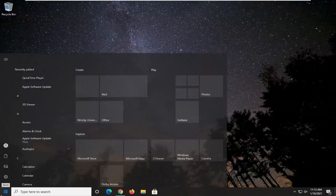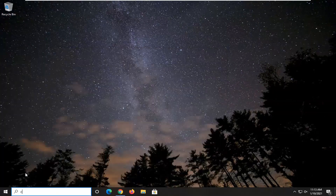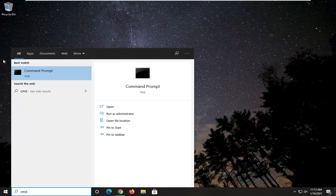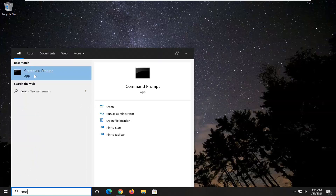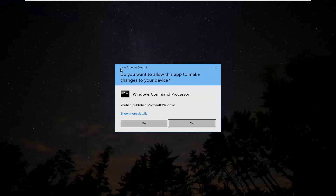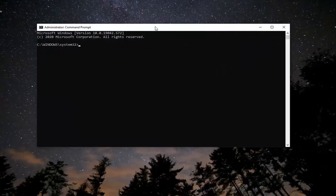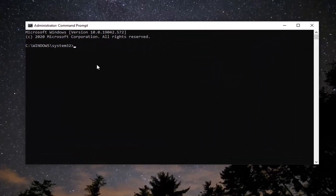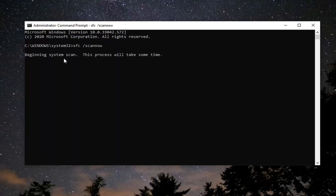Another thing we can try here would be to open up the Start Menu and type in CMD. Best results should come back with Command Prompt — go ahead and right click on that and select Run as Administrator. If you receive the User Account Control prompt, select Yes. Now in this elevated command line window, type in SFC followed by a space and then forward slash scannow — scannow should all be one word attached to that forward slash out front. Hit Enter on your keyboard to begin running the scan. It will take some time, so please be patient.